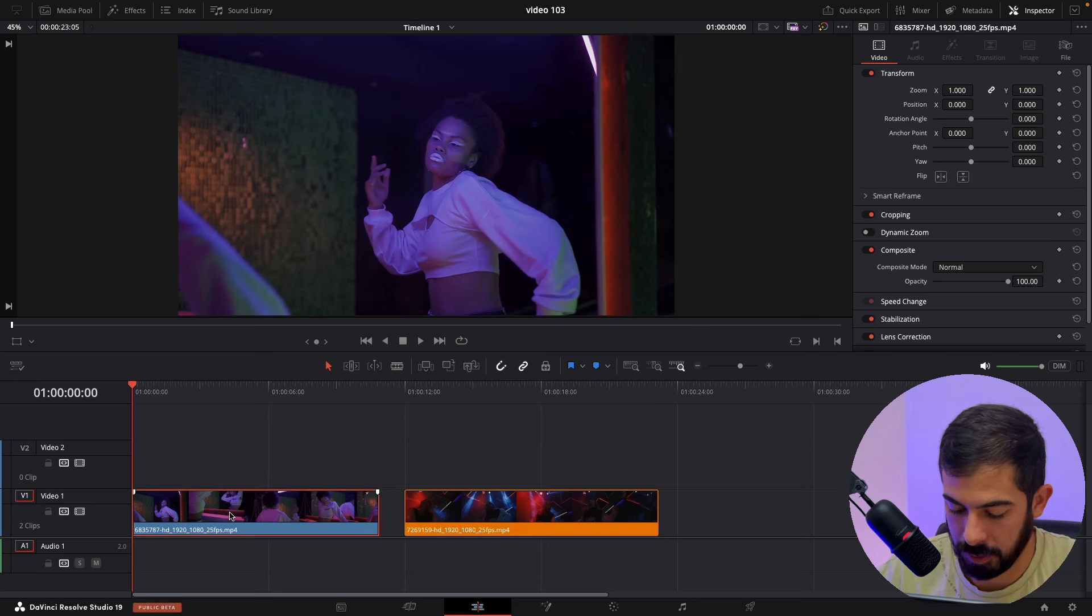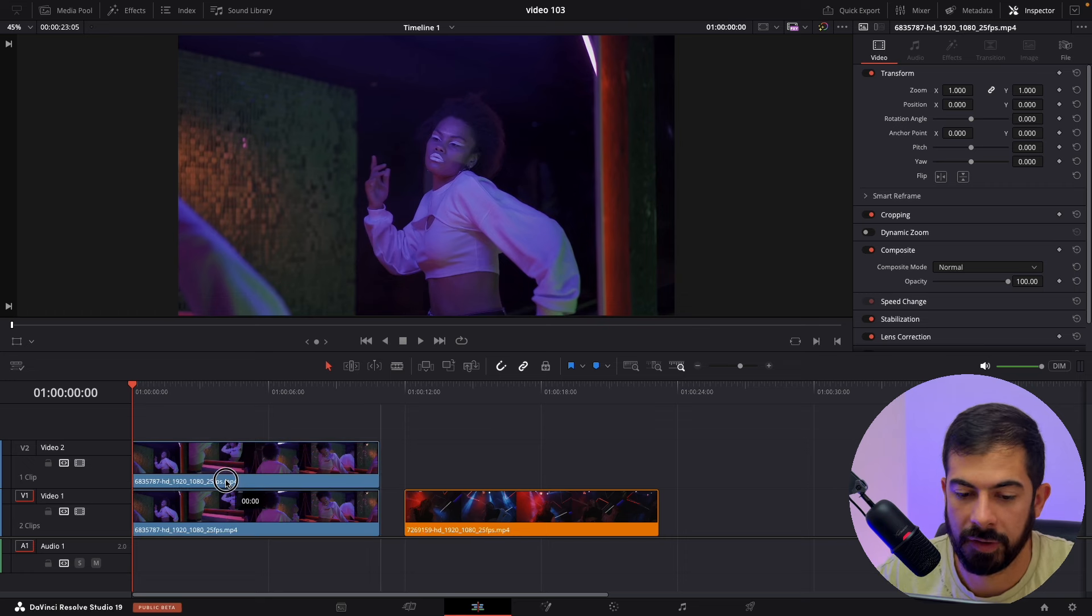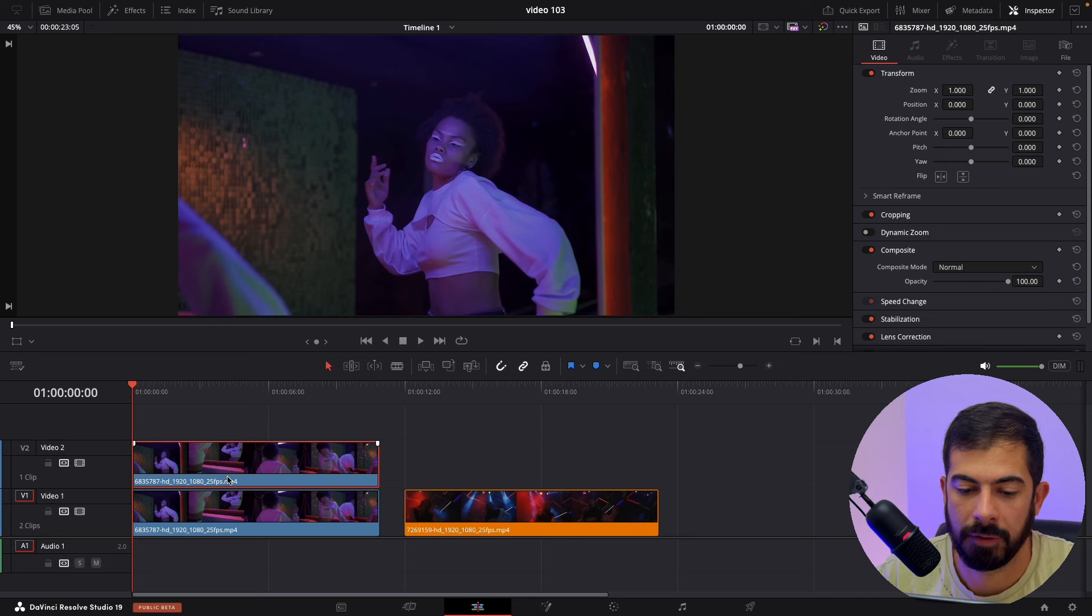Select it and hold Alt, just drag it above so it will be duplicated.